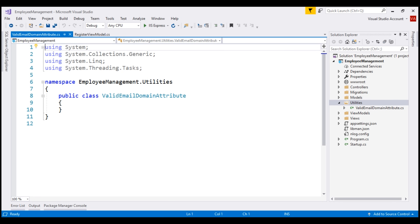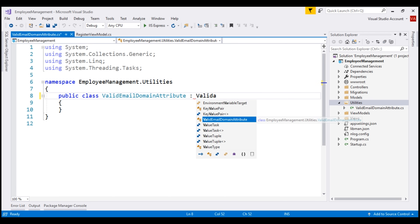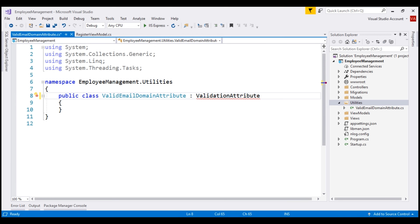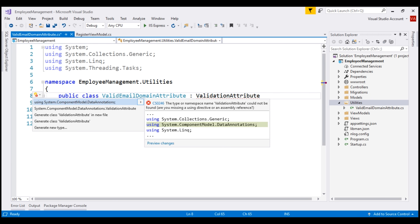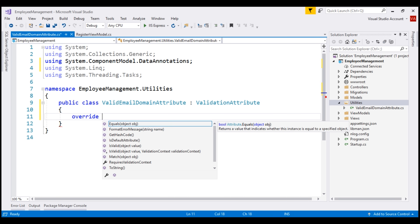To make this class a custom validation attribute, we need to derive from an abstract class provided by ASP.NET Core called ValidationAttribute. This abstract class is in the System.ComponentModel.DataAnnotations namespace, so let's bring that in. Next, we want to override the IsValid method provided by this ValidationAttribute base class. When I type 'override' and then space, we see all the methods that we can override.